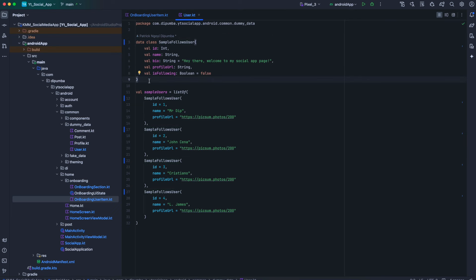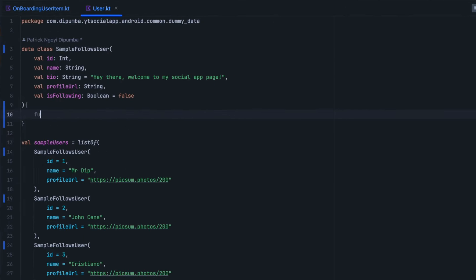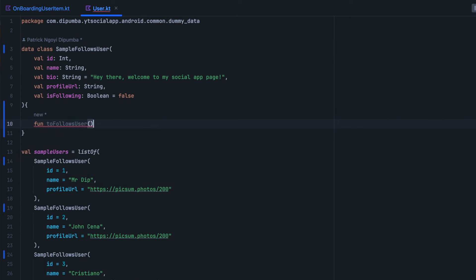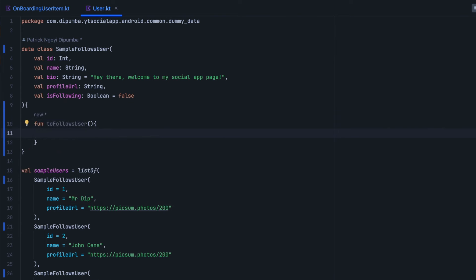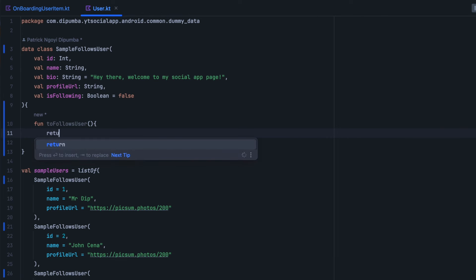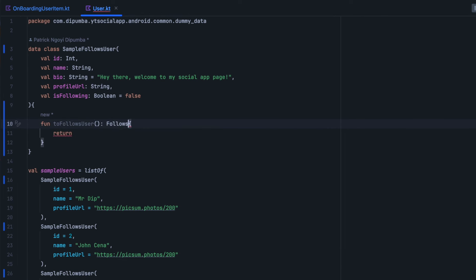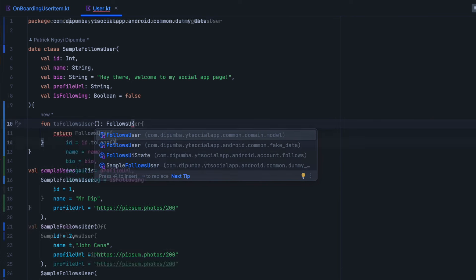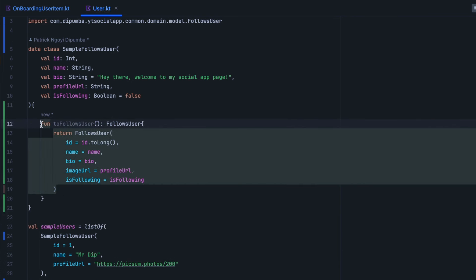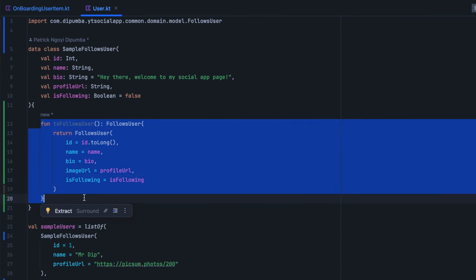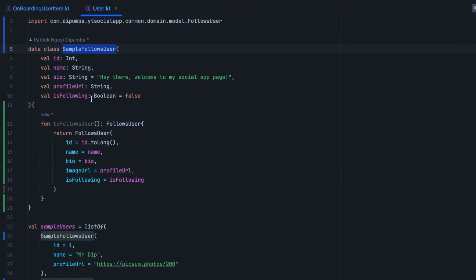Now the other thing we need to make sure is to have a function here for follows user. This is going to be a mapper to map to our domain model. Now we have our mapper method to map this sample follows user to our follows user.